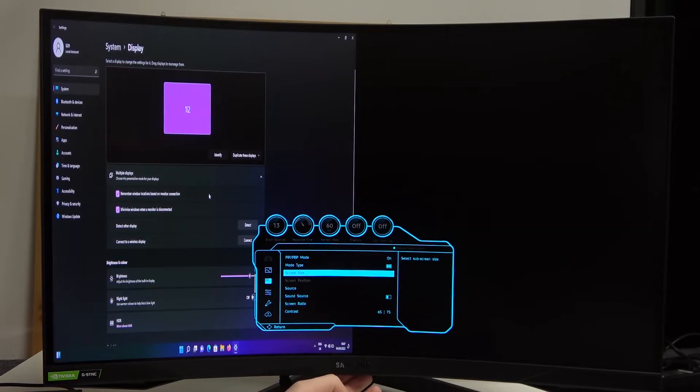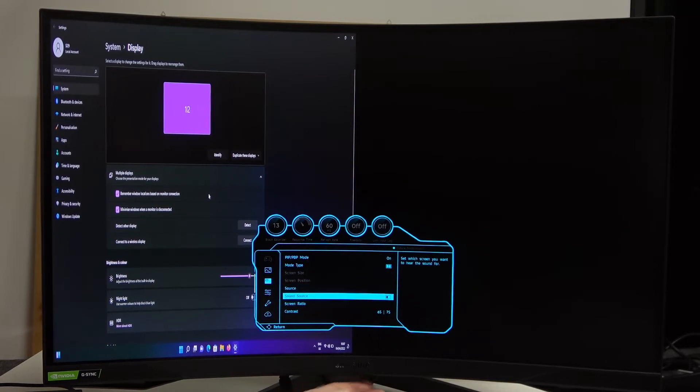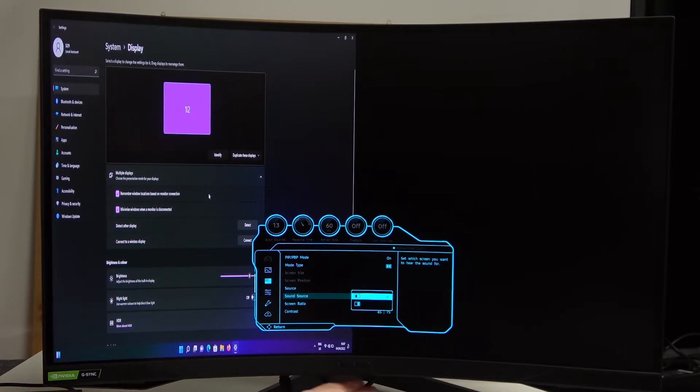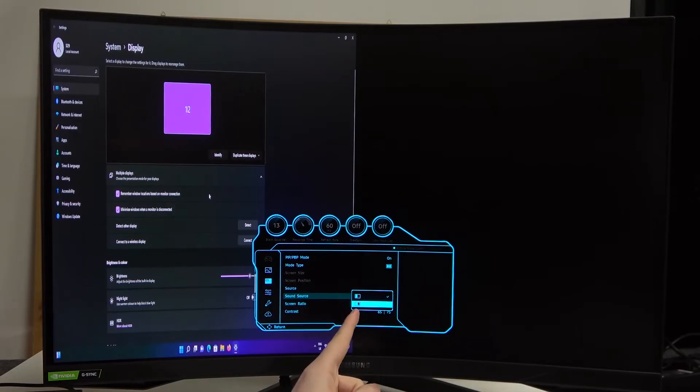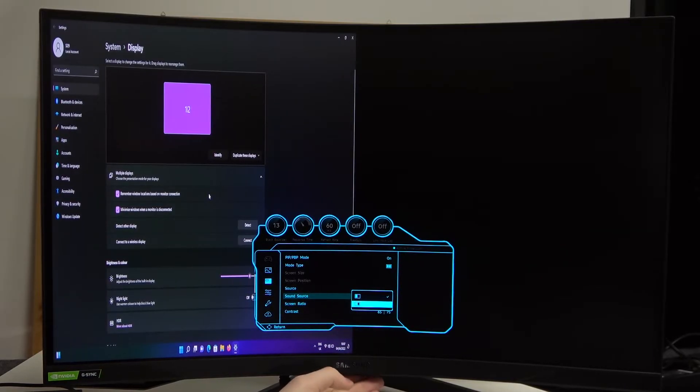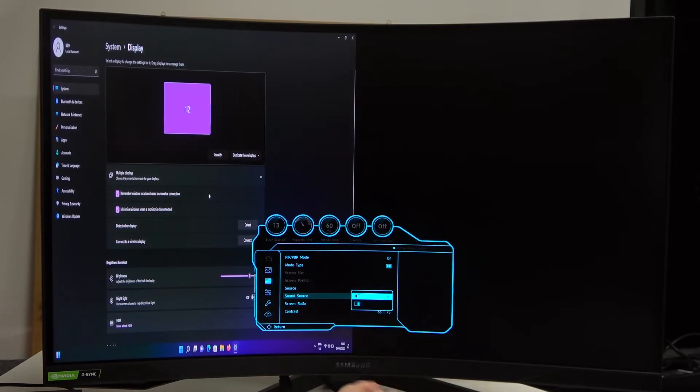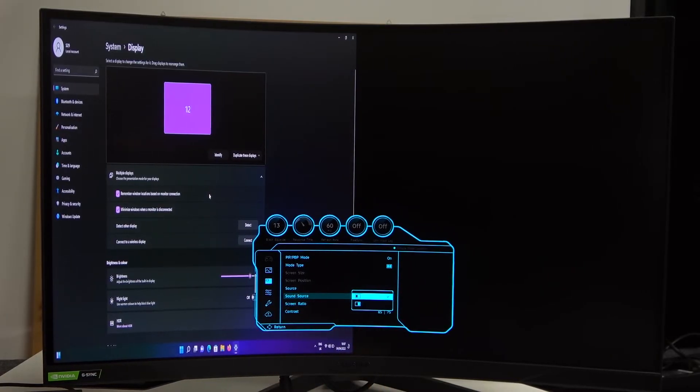Now scroll down again and find sound and source, click on it. And from here you can change the source for the sound for each side. So right now it's coming from the left source.